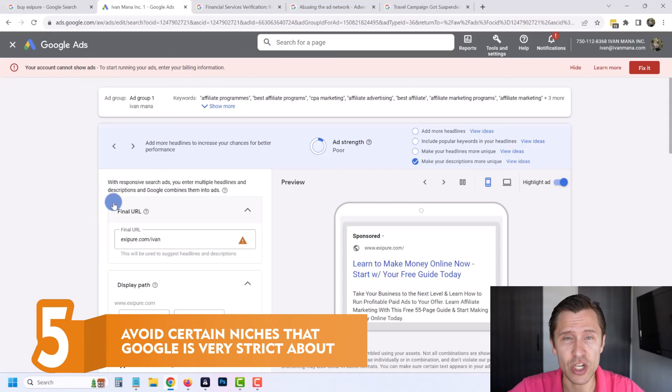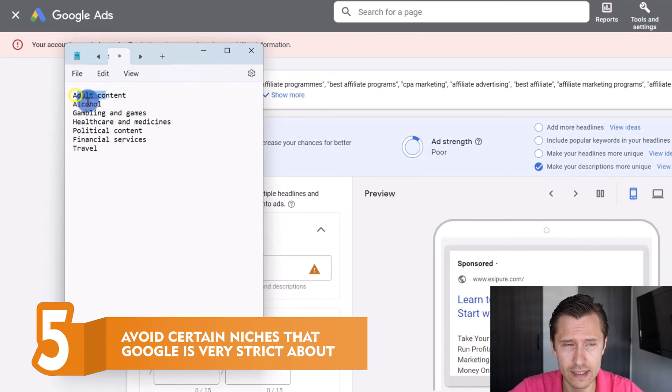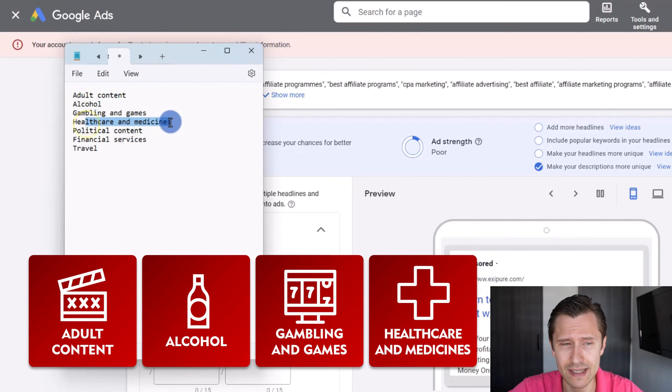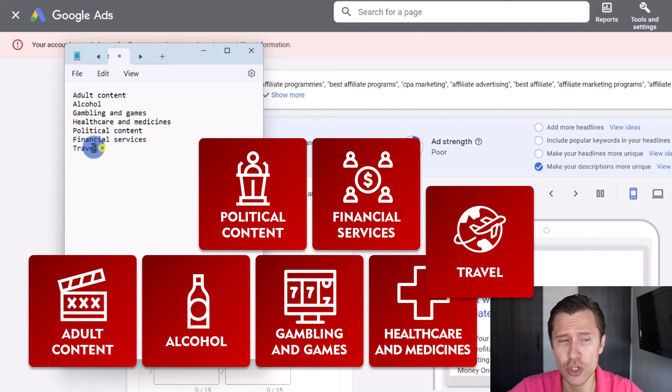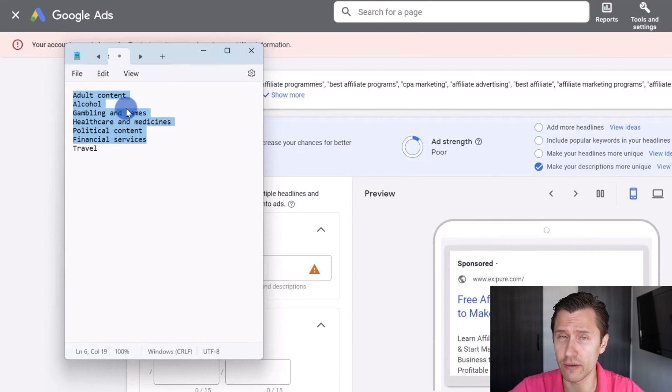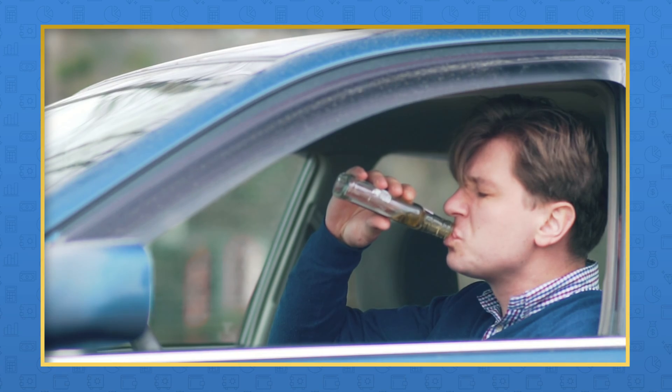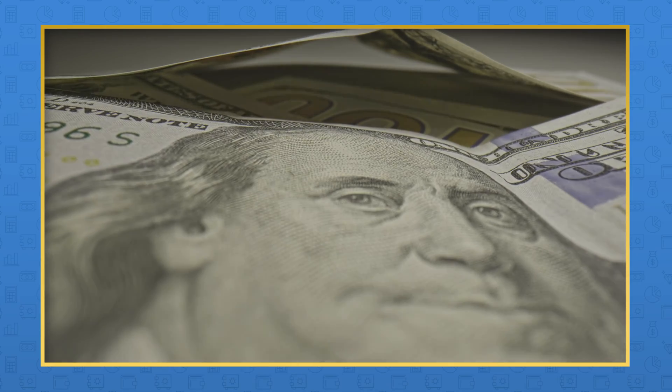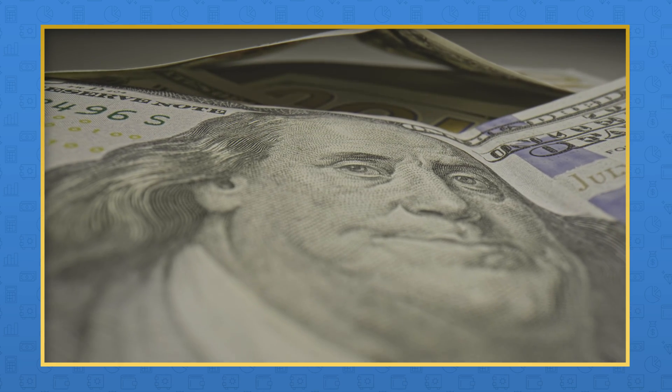Now my advice number five for Google Ads and for what you should avoid is some niches. Here I have a list: adult content, alcohol, gambling and games, healthcare and medicines - this does not mean weight loss pills - political content, financial services, and travel. These ones are listed on the Google site that you should avoid. For these categories, Google is very, very strict because they know that there's a lot of addiction for these products. For gambling, people are addicted. Alcohol, people are addicted. Healthcare and medicines, people need it to live sometimes. Financial services - some people need money to live, otherwise they won't have money for whatever it is they actually need to survive. So they are very, very strict.